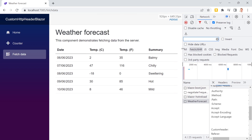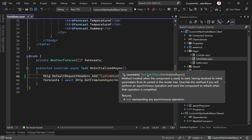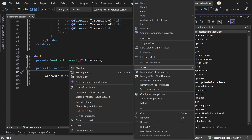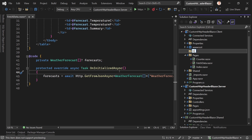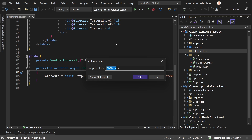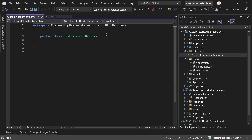Already pretty neat, but let's now do this generally. For that you need a so-called delegating handler. Let's create one and put it into a new folder like 'HTTP handlers', and here we create a new item and call it 'CustomHeaderHandler'.